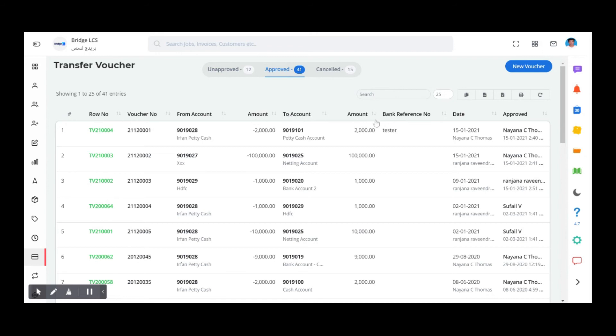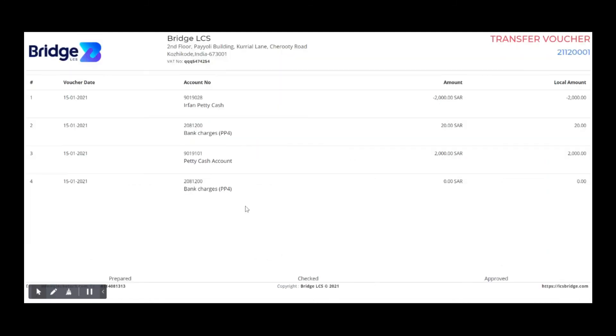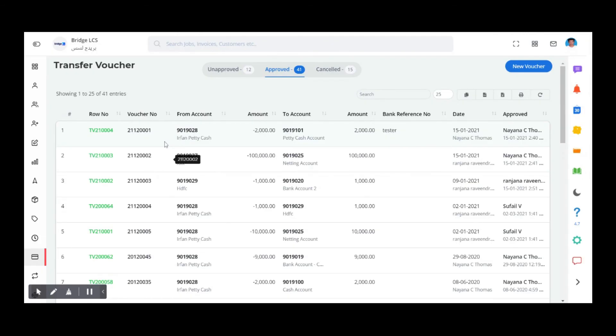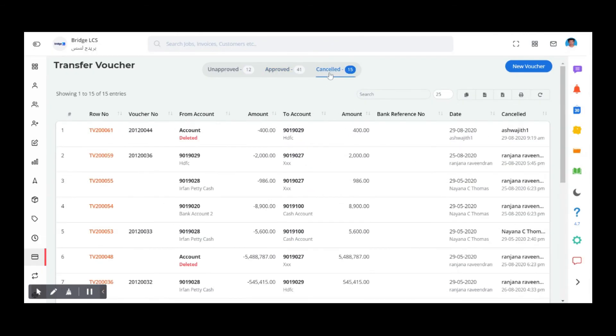To print the voucher, right click on the row and choose Print. This is how the voucher looks like. The final section is the Cancelled section where you can find the list of deleted vouchers.